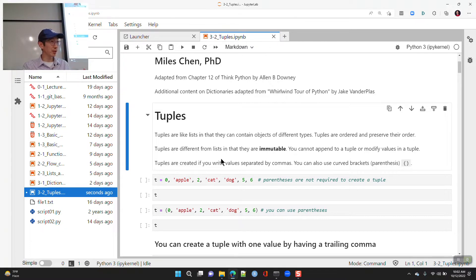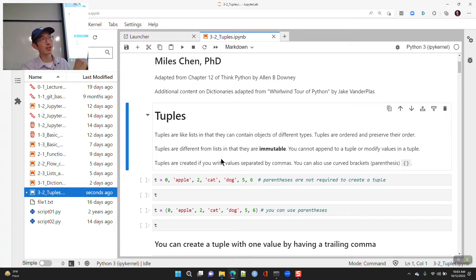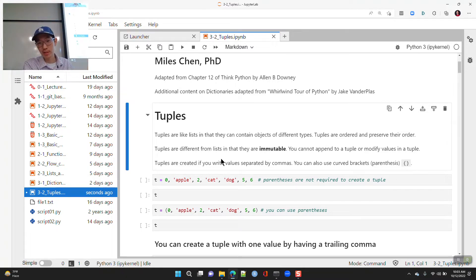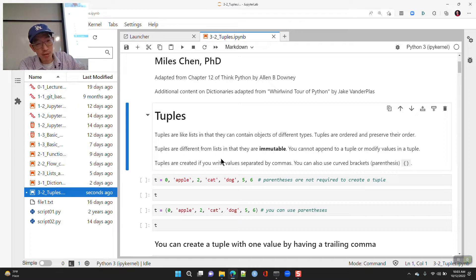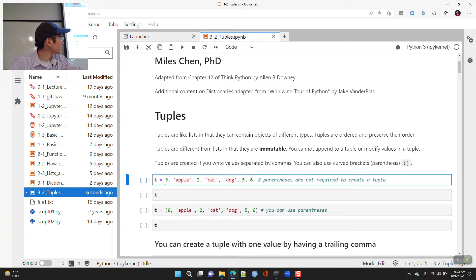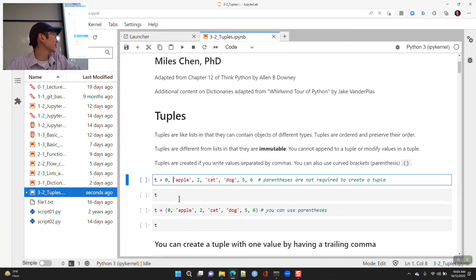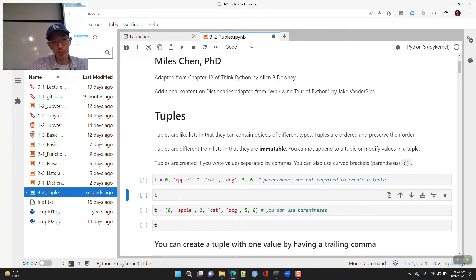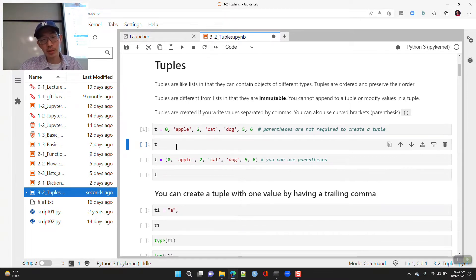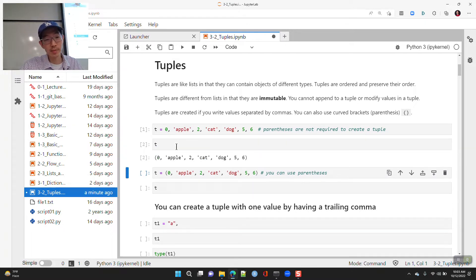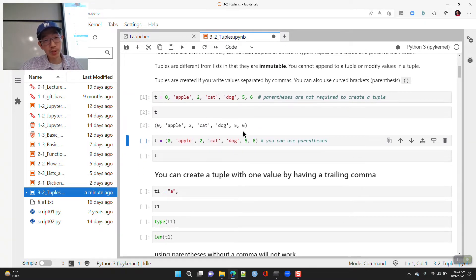With lists, you can append things, and you can reassign or change a value at a given index. With tuples, you can't modify values, you cannot append values, you can't do any of that. To make a tuple, if you just start typing out values separated by commas, Python will gather those into a tuple — you don't have to use parentheses.